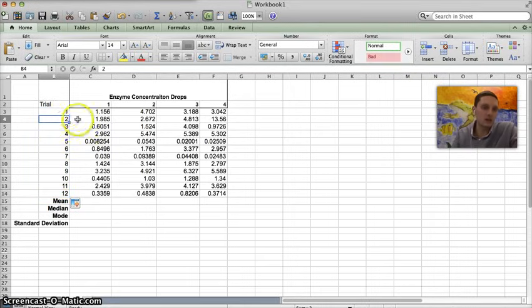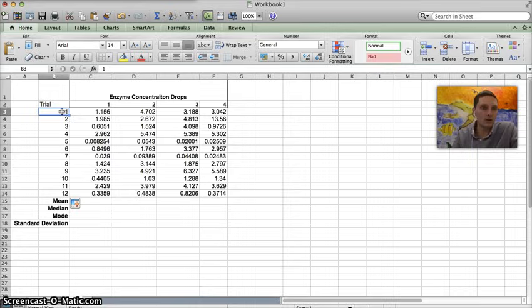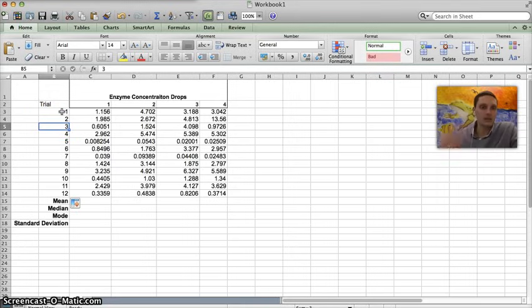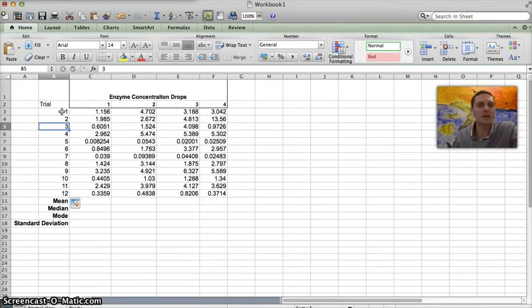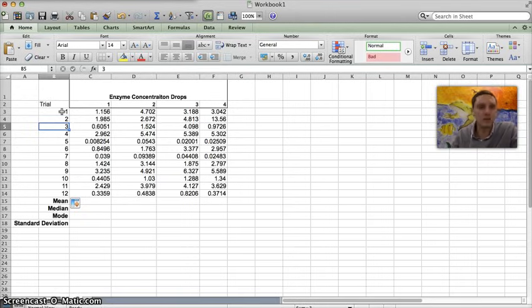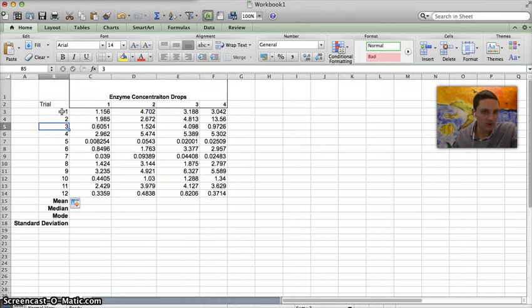So what it's done is it's taken boxes one, two, and three here and it's recognized that as a sequence of counting, and so then it's filled out the rest of them. It's a quick way to make a list. Anytime you want to do this you have to have three in a row at least in order for it to work.